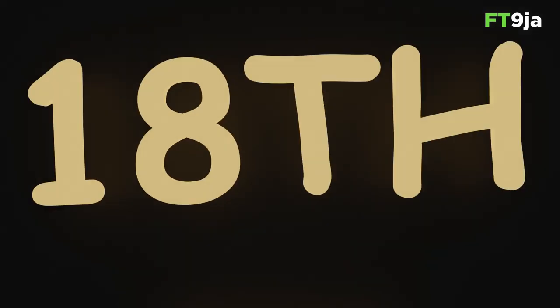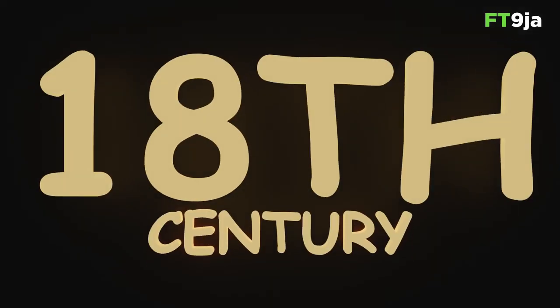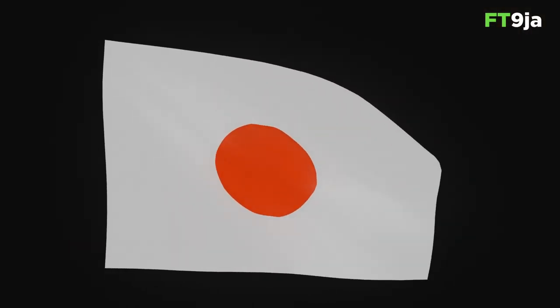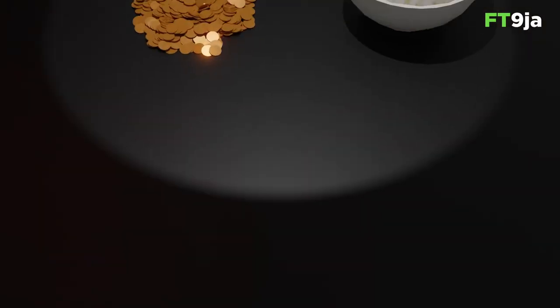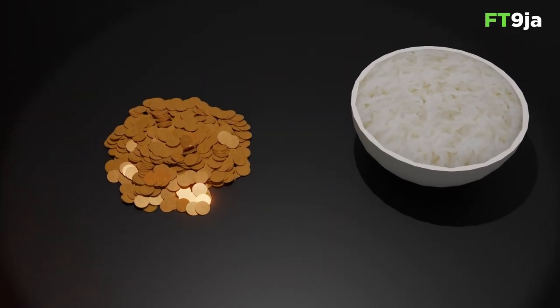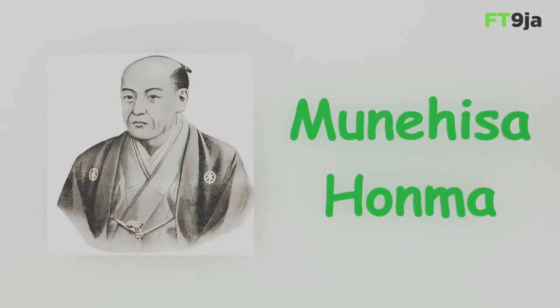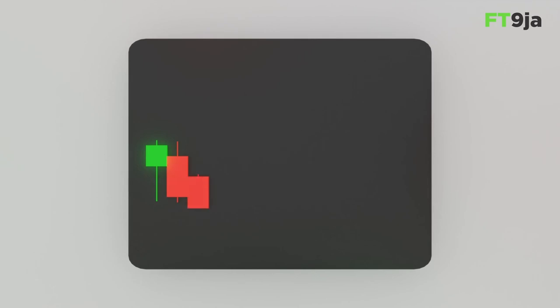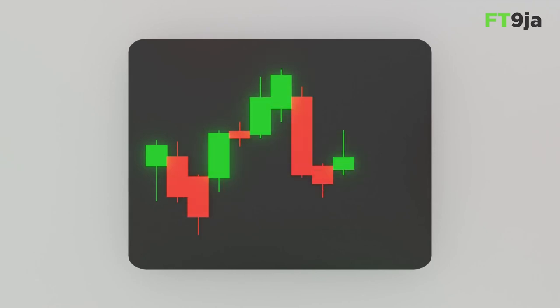Technical analysis started in the 18th century when Japanese rice traders found ways to predict rice prices. Moinesa Omao was the first among them. He used patterns to understand how people behave in markets to predict where rice prices might go next.